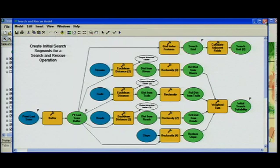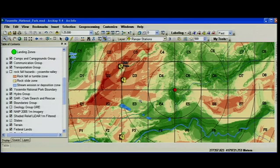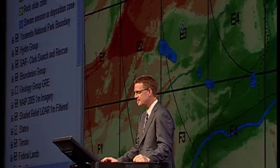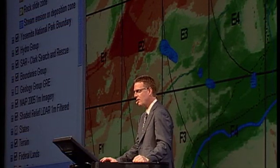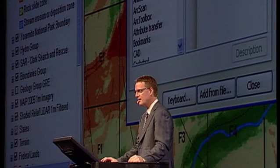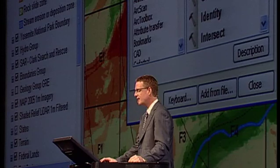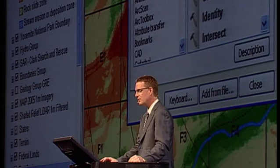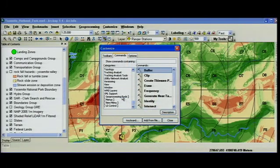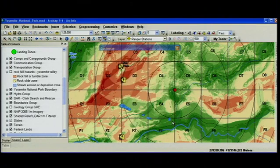Many of you have been asking: is it possible to take the geoprocessing tools and models and put them onto the toolbars to customize the toolbars? With ArcGIS 9.4, we've enhanced the customization capability so you have access to all of the analysis tools. You can drag and drop the buffer tool or the geoprocessing model you were just working on for search and rescue onto either your own toolbars or the default toolbars.